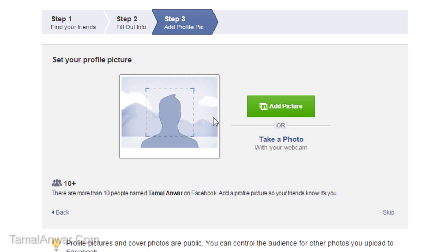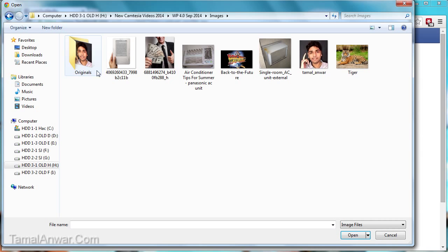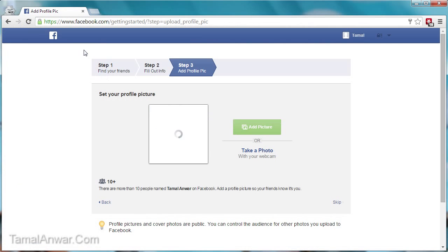Now I also need to add a picture. Let me click on add picture. Okay, so let me select my picture.